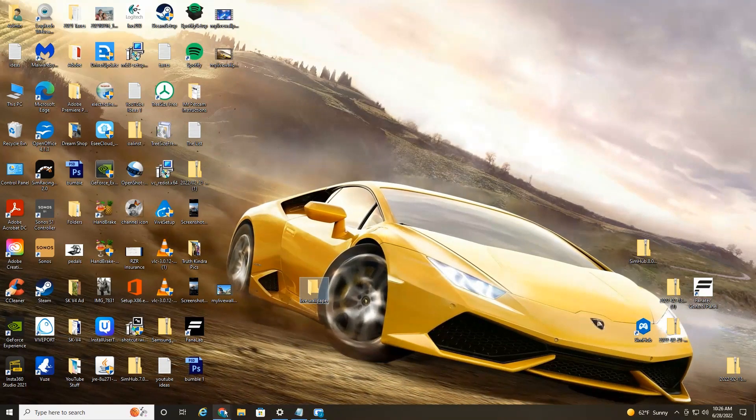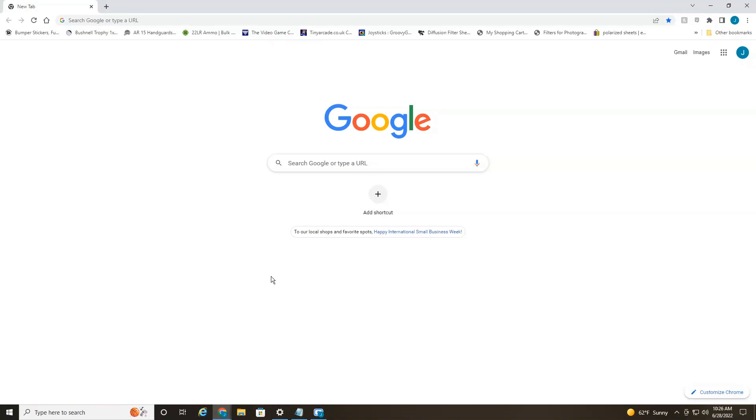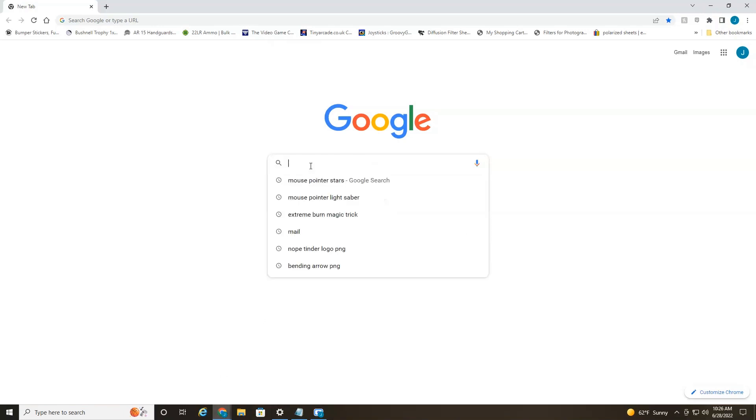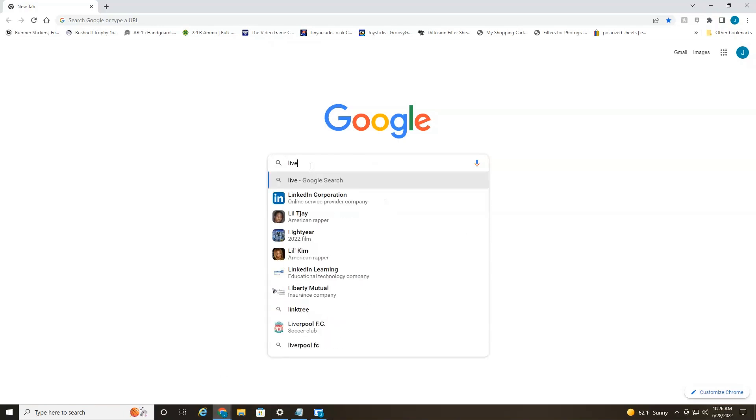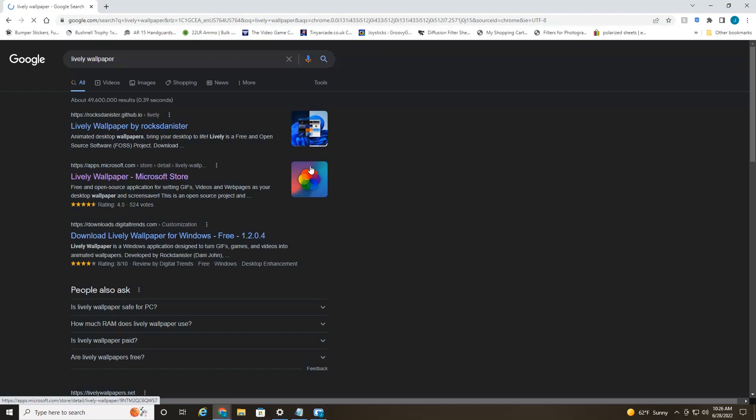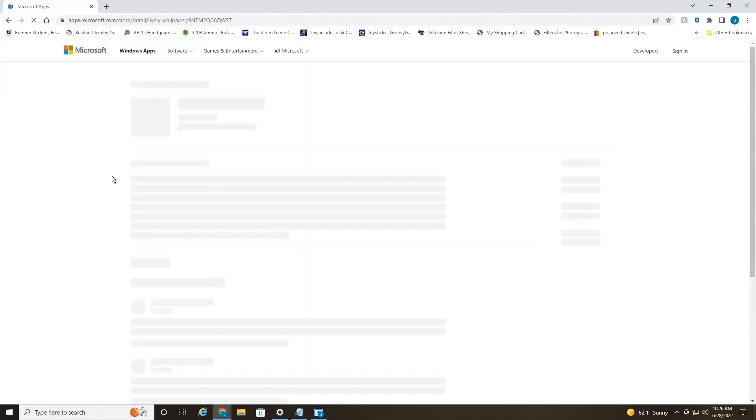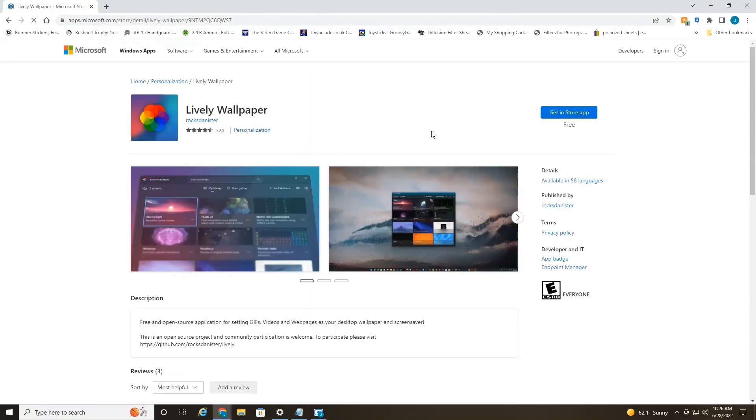So next we're going to head over to your web browser, Google and type in lively wallpaper. This is a free app through the Microsoft app store. Lively wallpaper Microsoft store. Over here, get in store app.